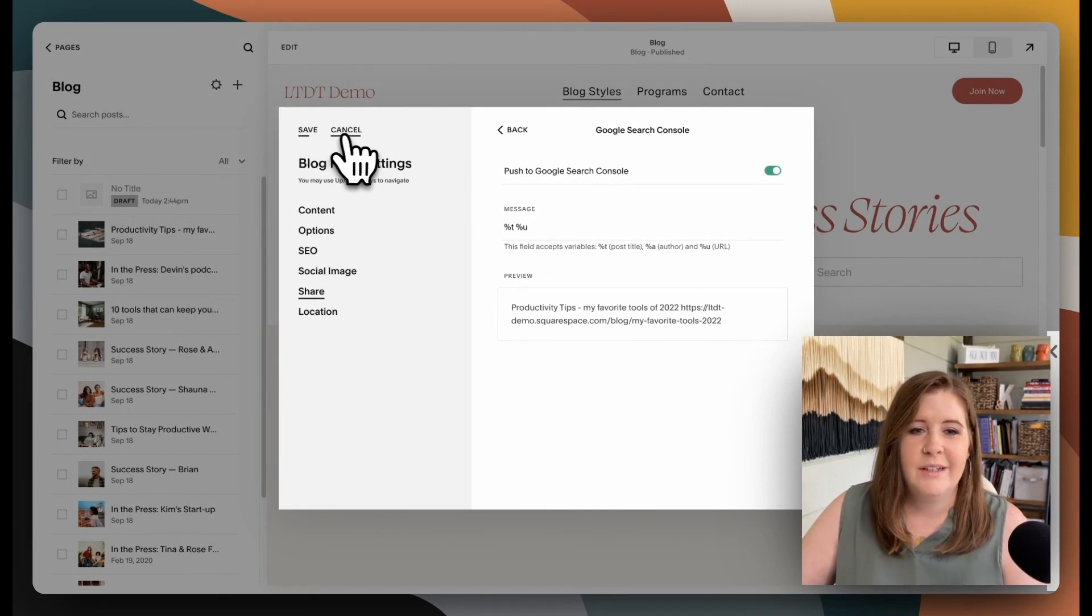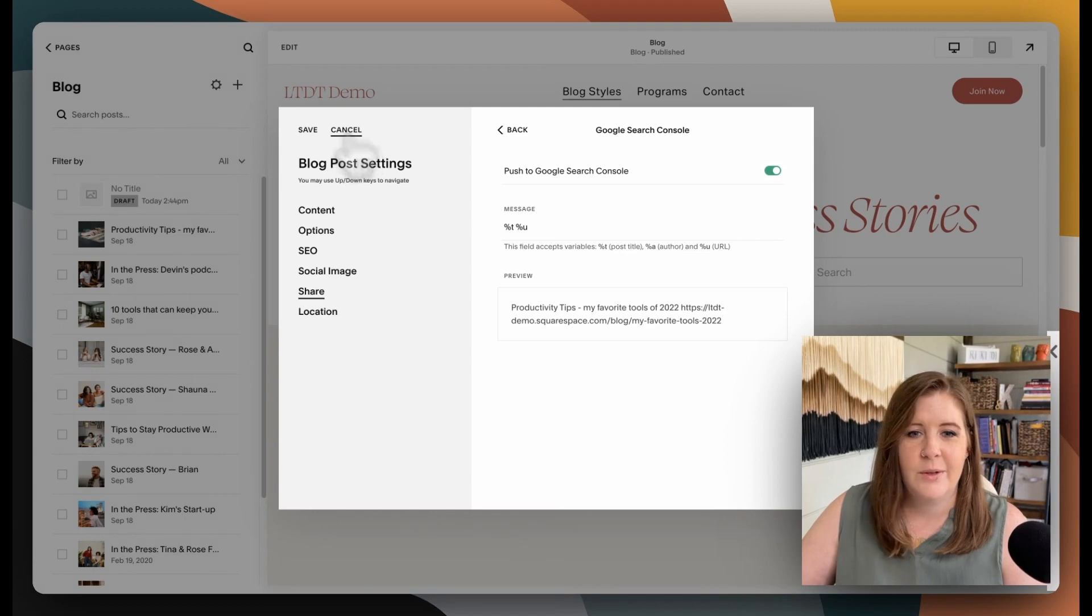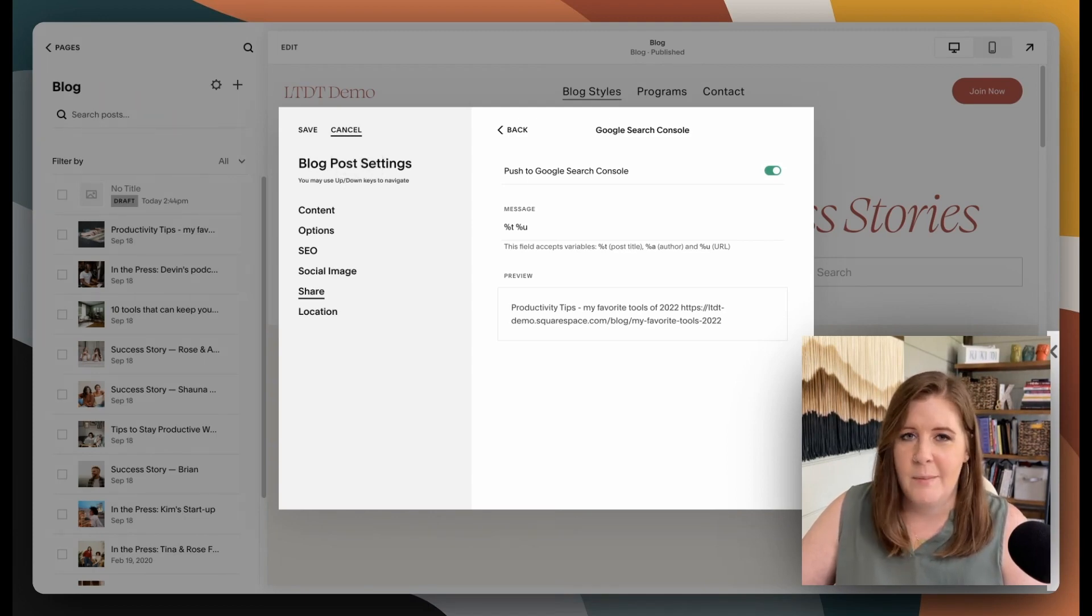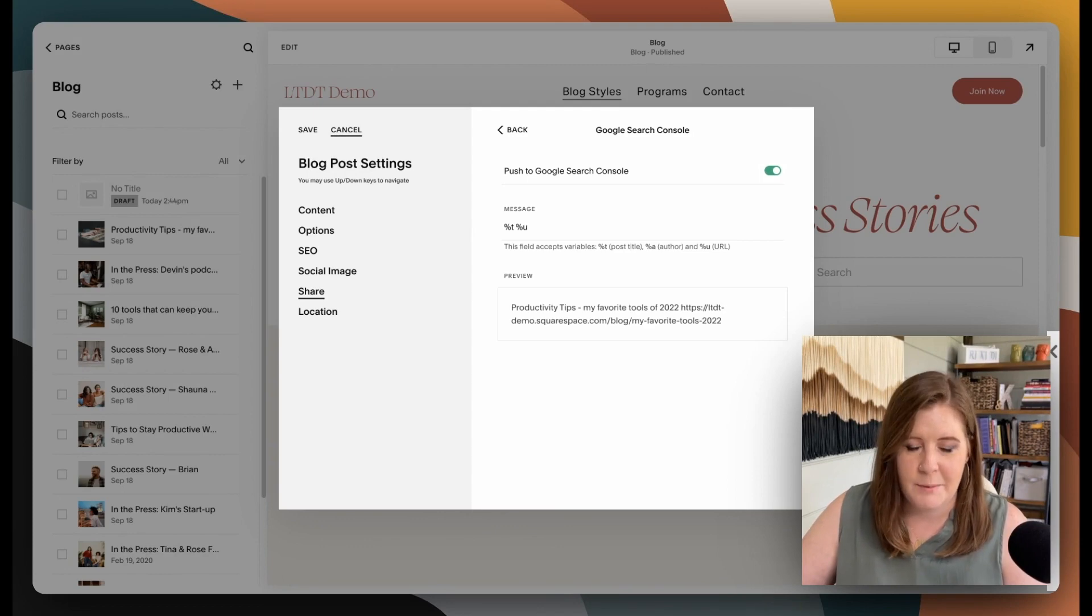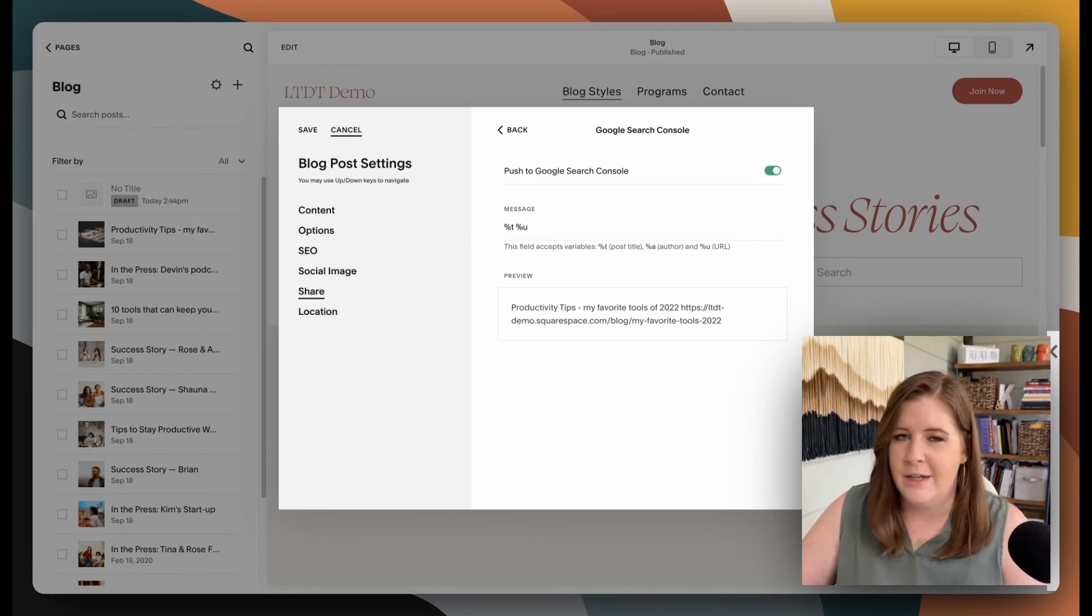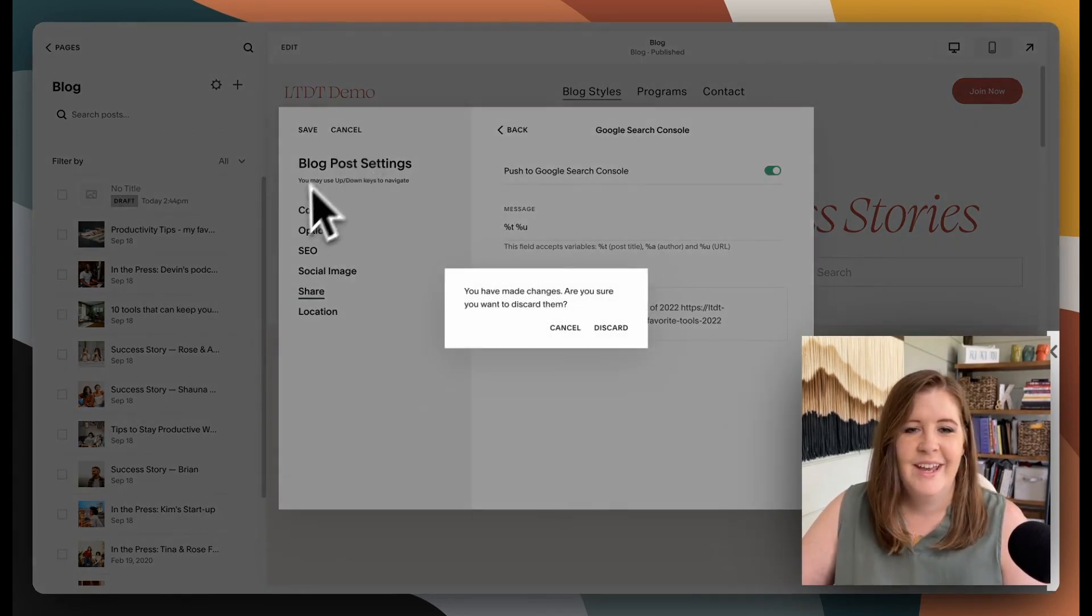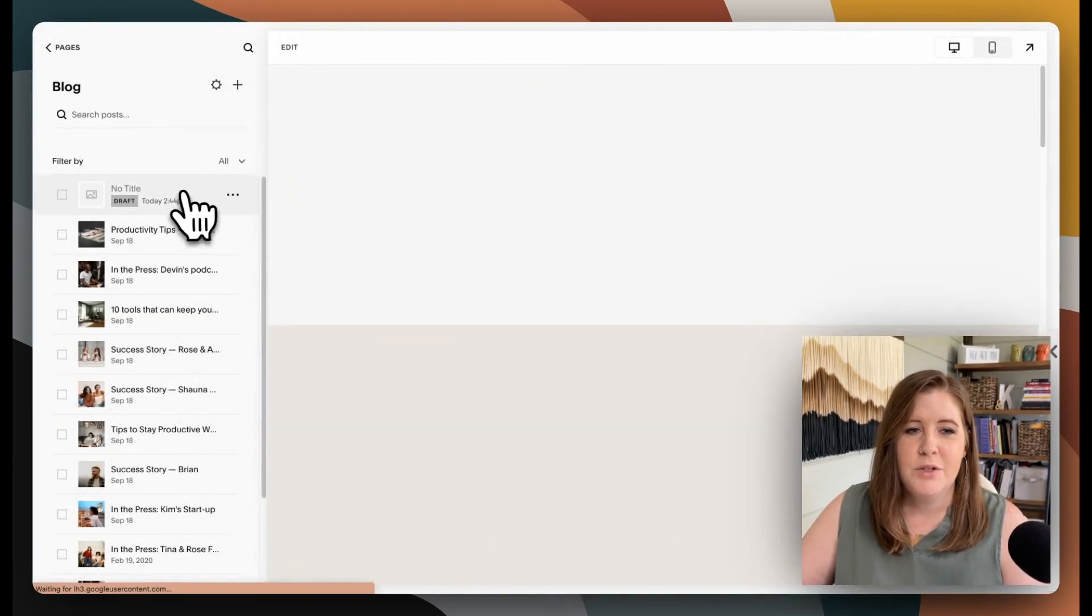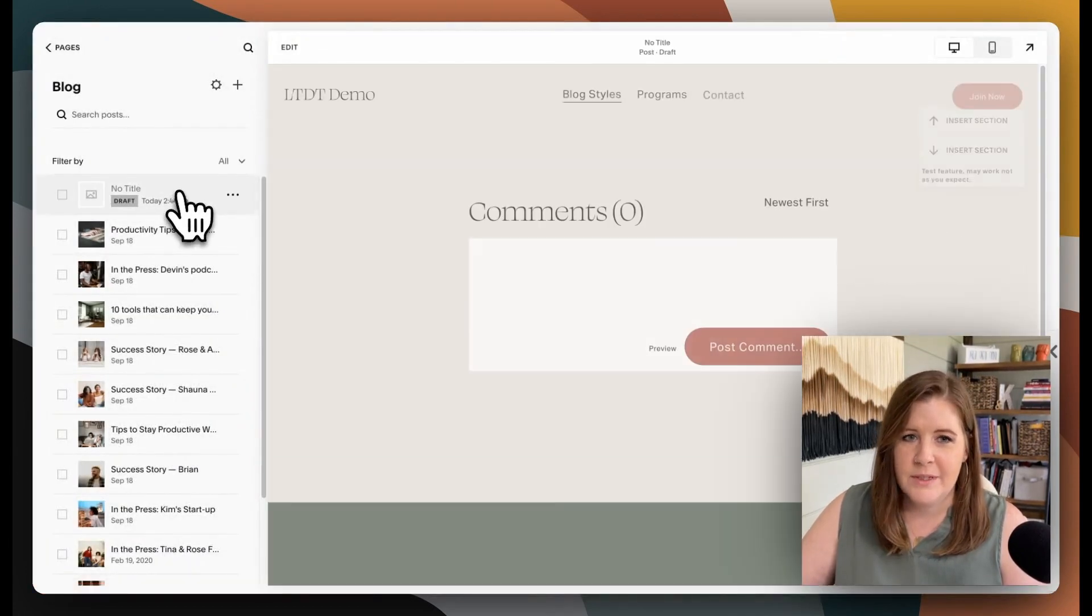So if I were to click save, it would go ahead and do that. It would tell Google to come analyze and index this page. I'm not going to do that because this is an unpublished demo website that I do not want to rank in Google.